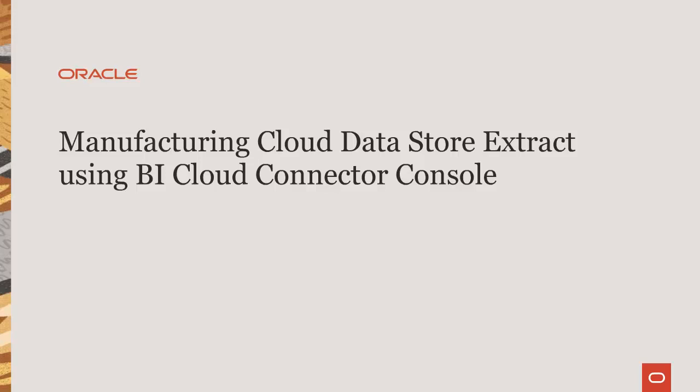Hello, my name is Alex. Welcome to this demo on how you can use BI Cloud Connector Console, also known as BICC, to extract manufacturing data out of Fusion Cloud application.